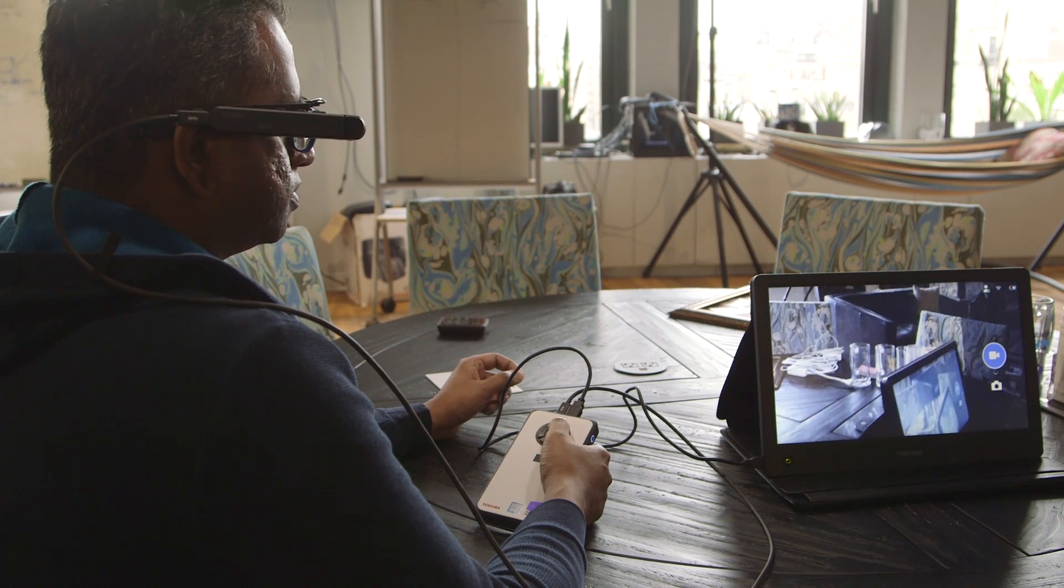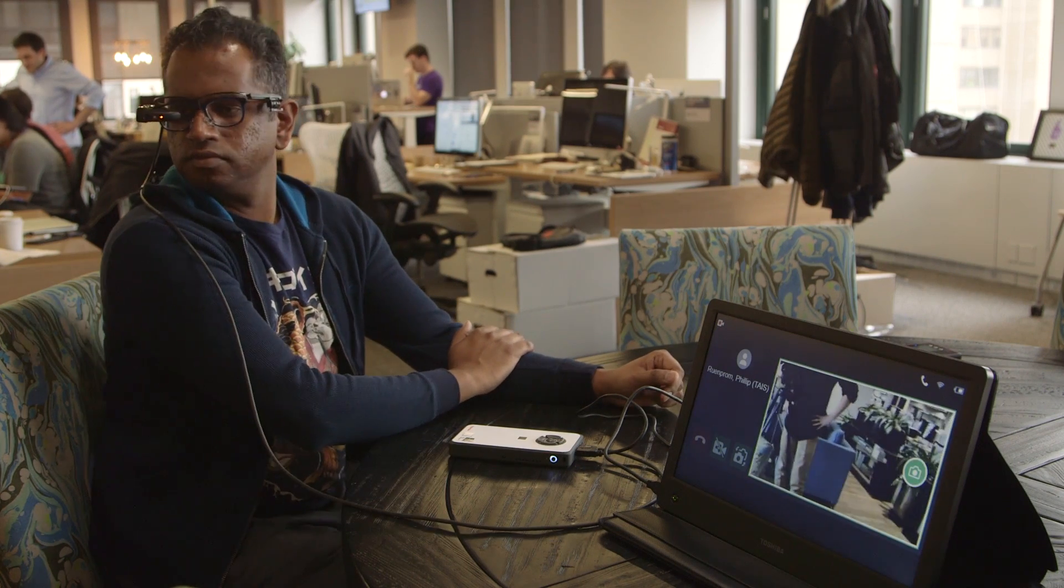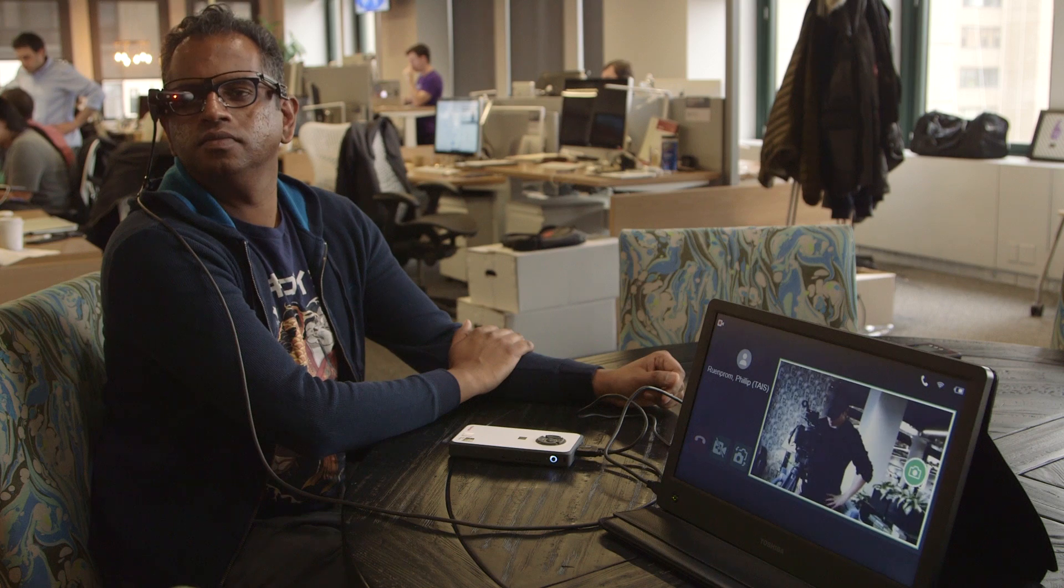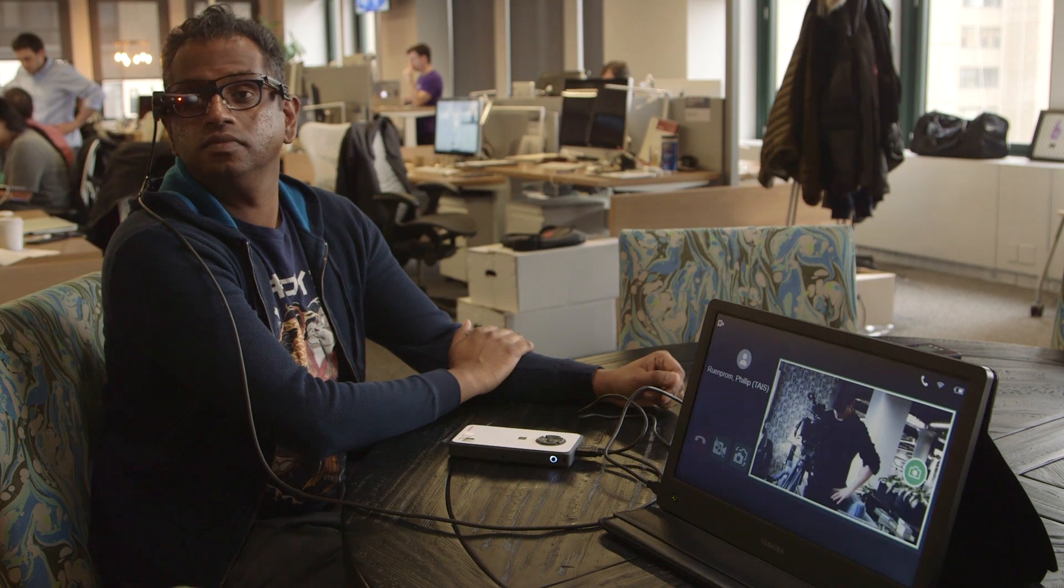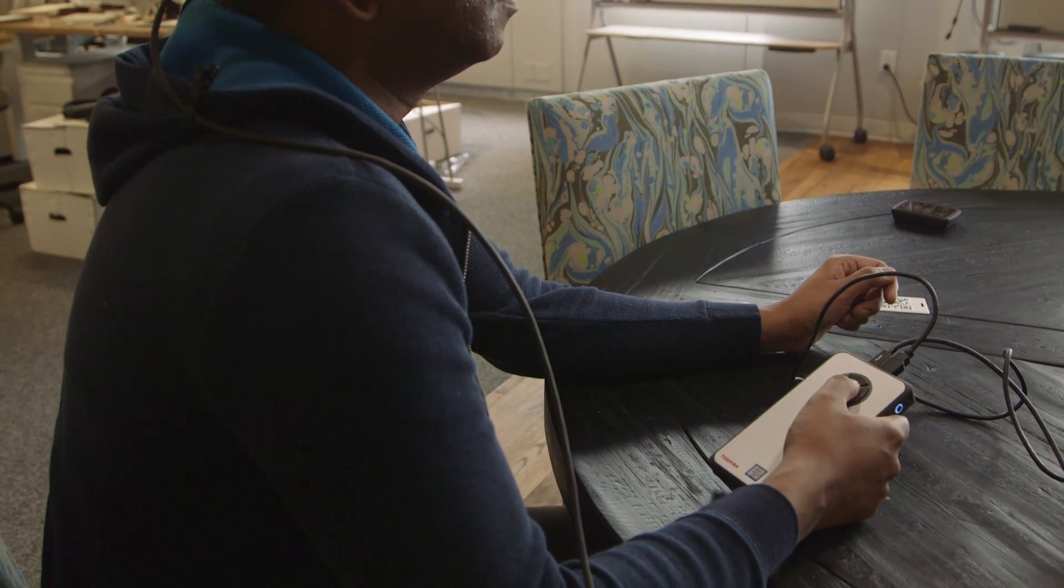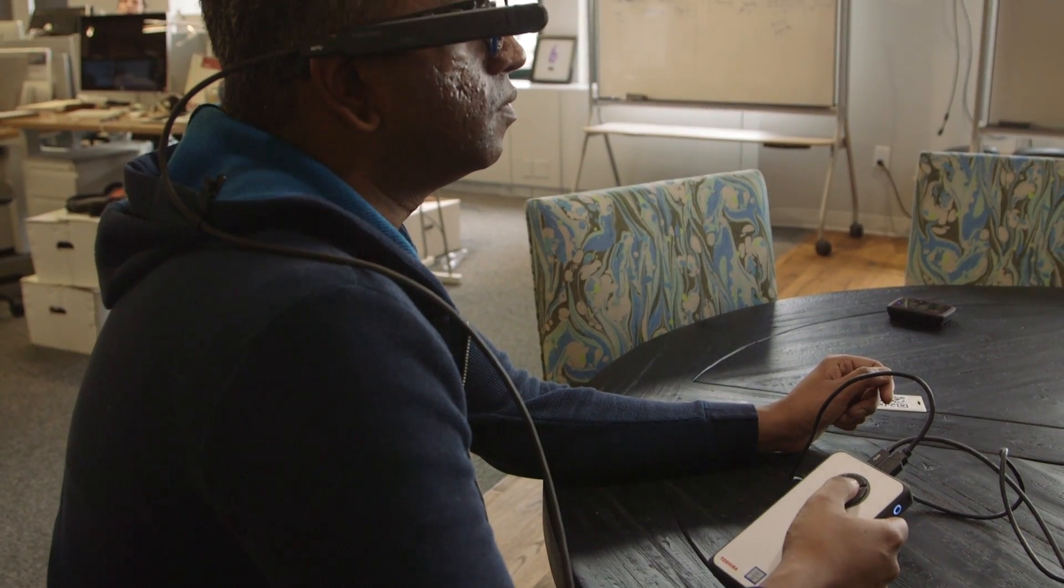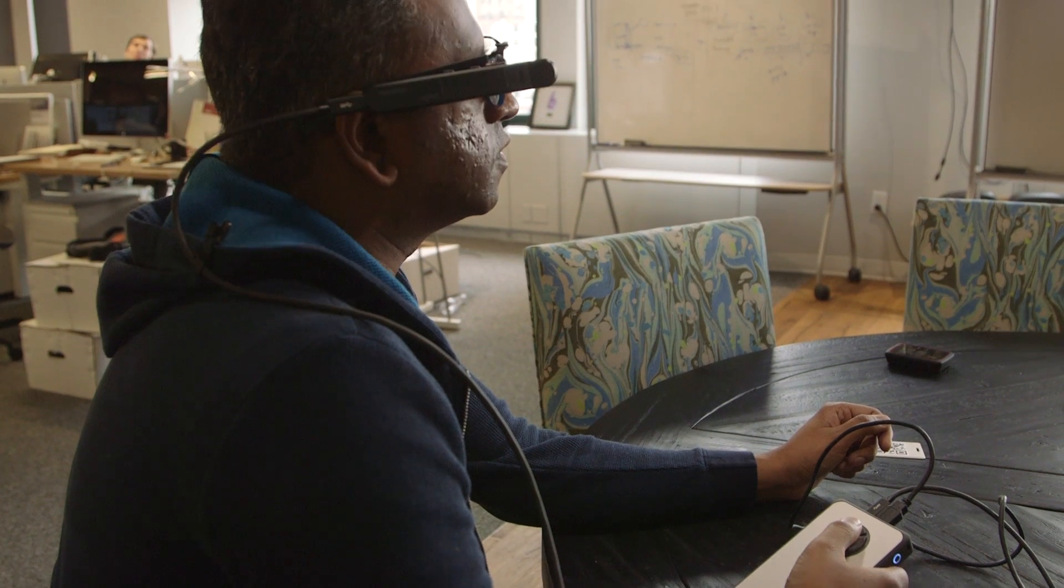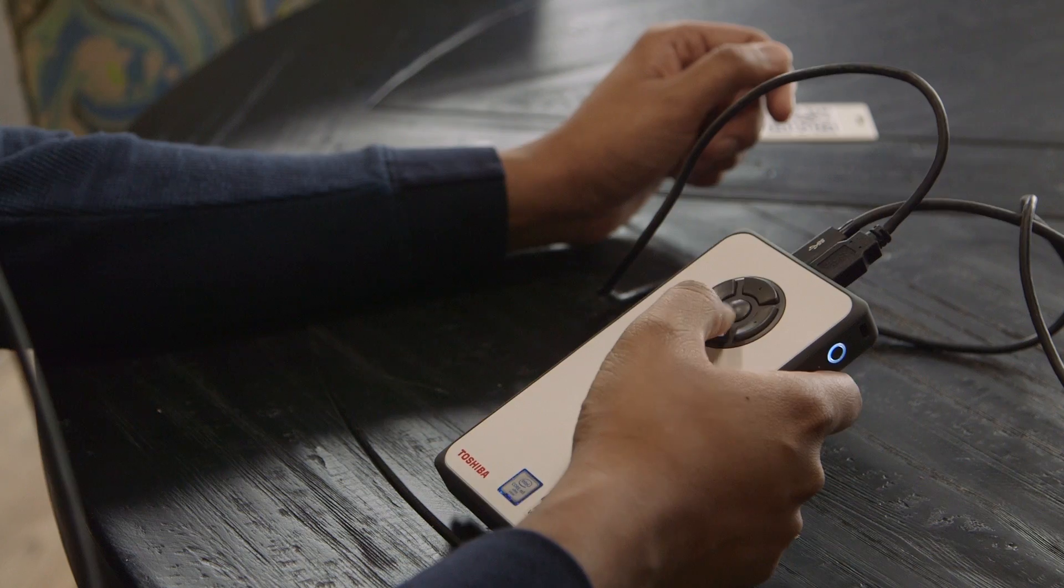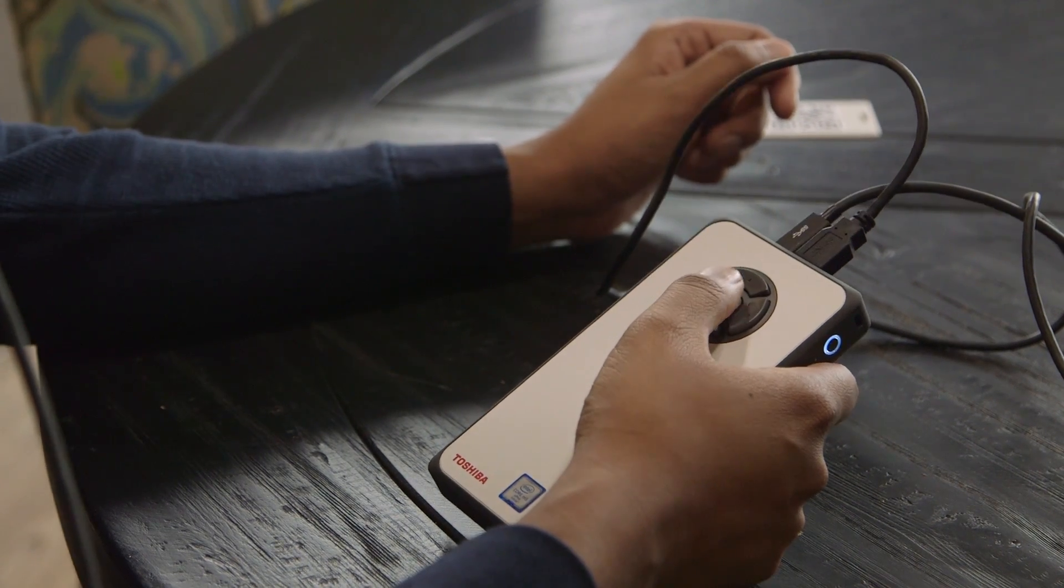At the end of the day, this headset is just a tiny screen in your field of vision. It's not trying to overlay augmented reality imagery like Microsoft's HoloLens. Its connection to the DynaEdge PC is also a bit clunky. You'll always have a cable trailing to that, and you'll have to carry it as you move around with the headset.